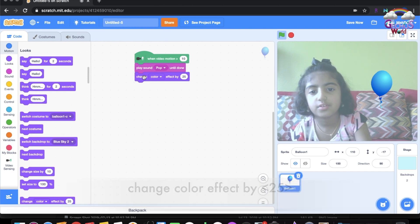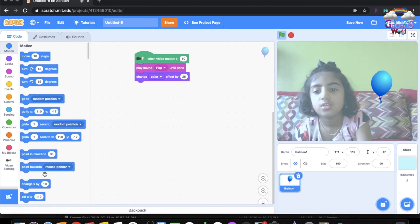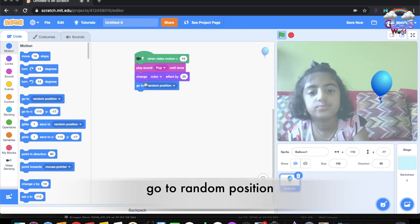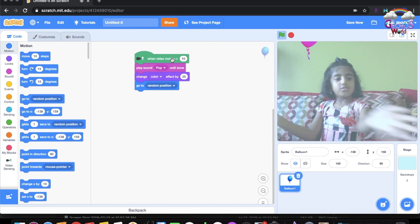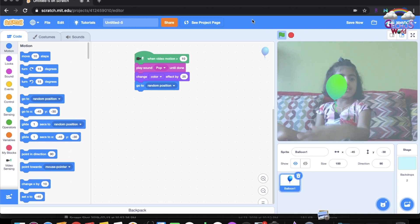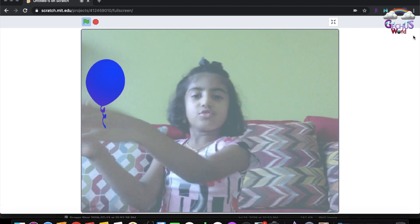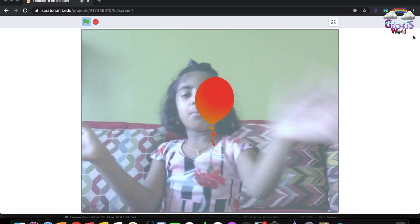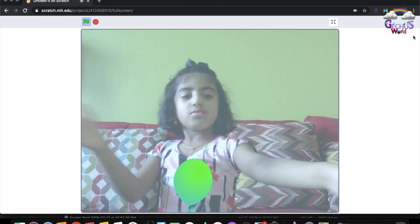Go to Motion and get the block that says go to random position. When you try to hit the balloon, it goes away and continues to a new random position, so it keeps going.